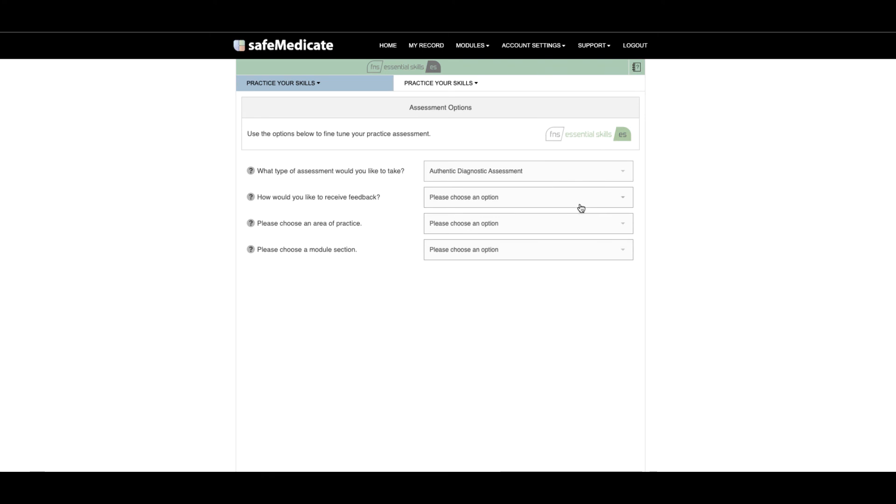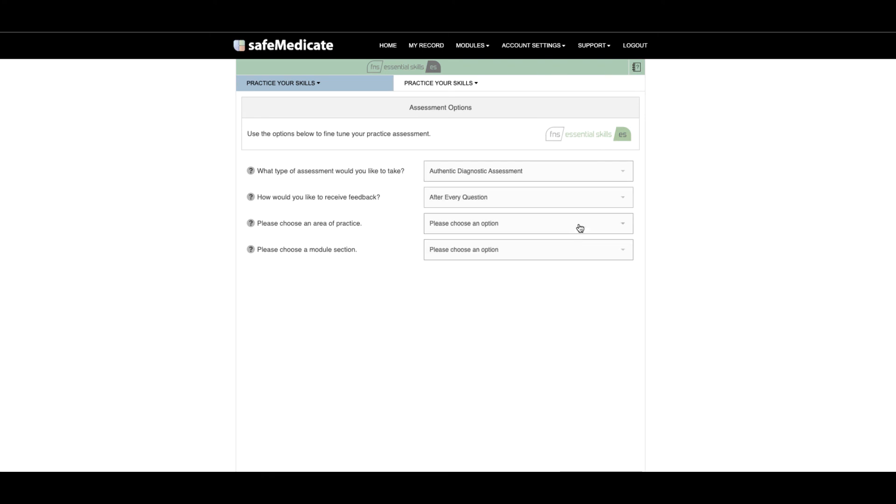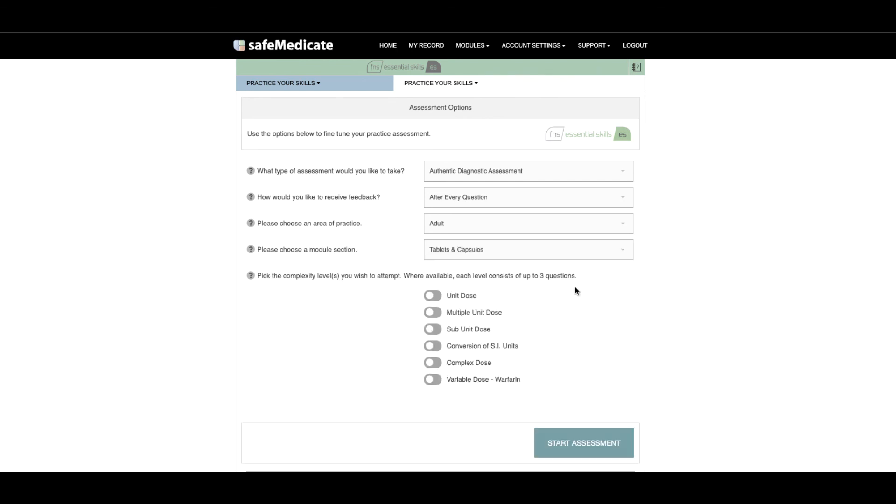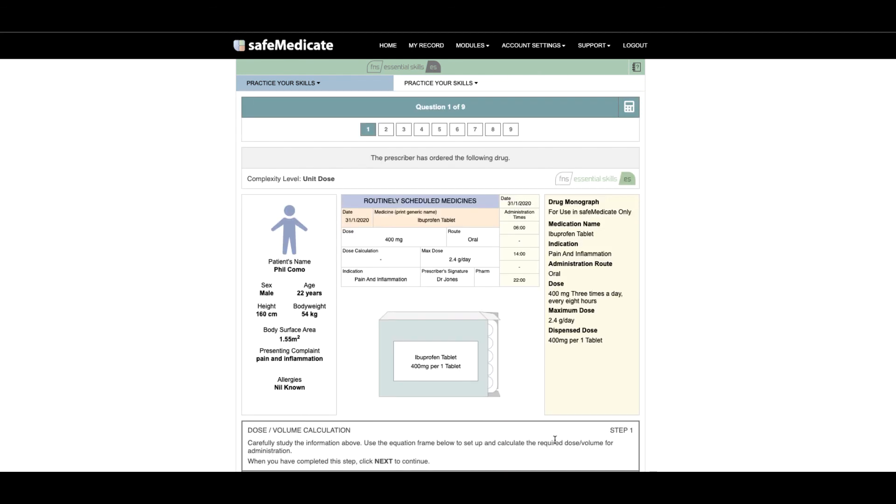Choose the assessment type, feedback option, area of practice, module selection and complexity level before clicking Start Assessment. You will now work through a series of randomized questions.